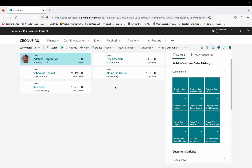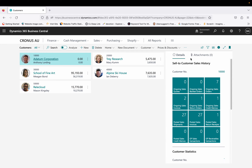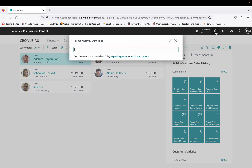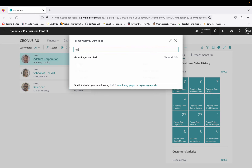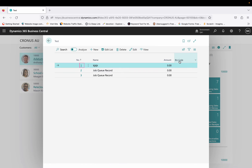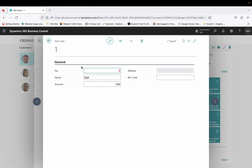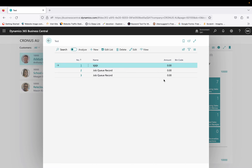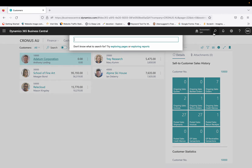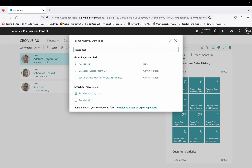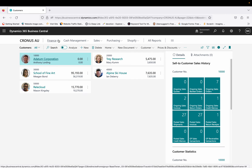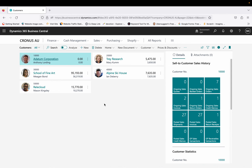Let me close the old window. Currently I'm logged in as the super user. Let me search for the Test page and open it. I can see that bin code is available, which makes sense because this super user has access to both the Test table and the Access Test table, so there's no problem accessing the bin code field.